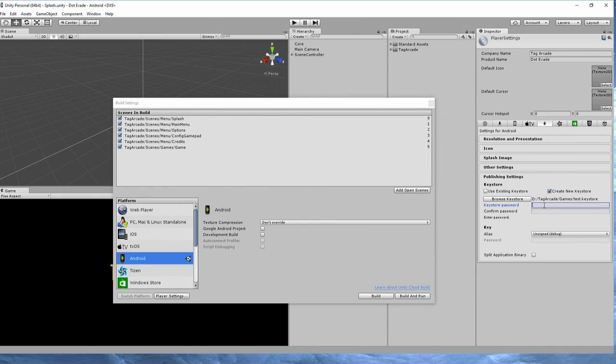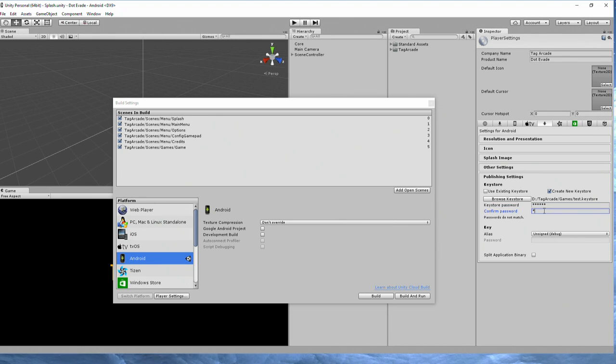For the keystore password, I'm just going to choose the very silly password of 123456. Please do not use this password. Make it something more secure.